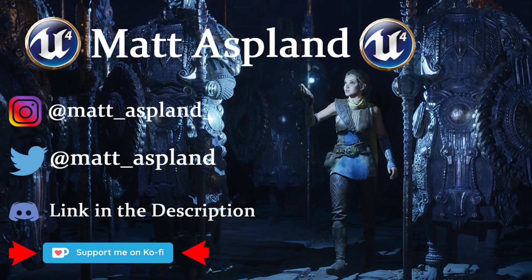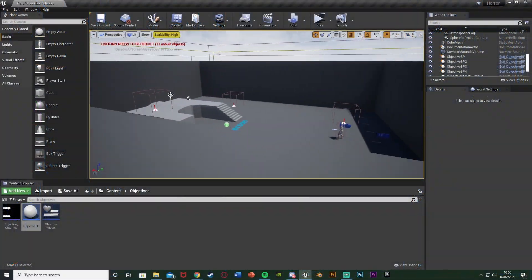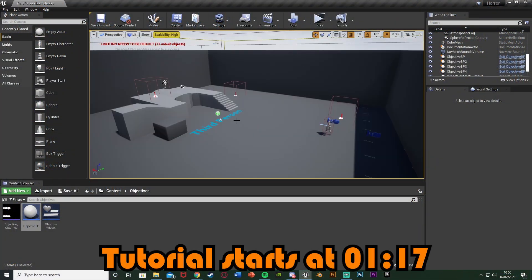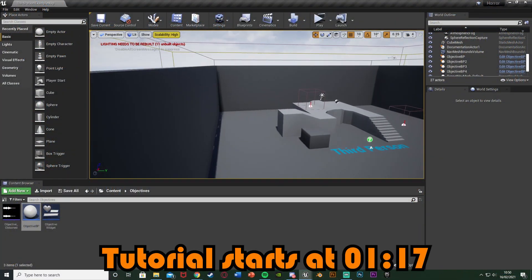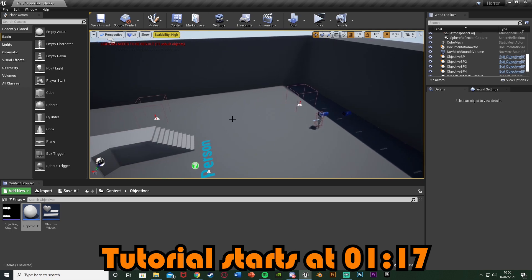Hey guys, welcome back to another tutorial. In today's video I'm going to be showing you how to do a mission objective system. We're going to be creating one blueprint which we can place down multiple times to have different objectives around your map, and it will update accordingly.